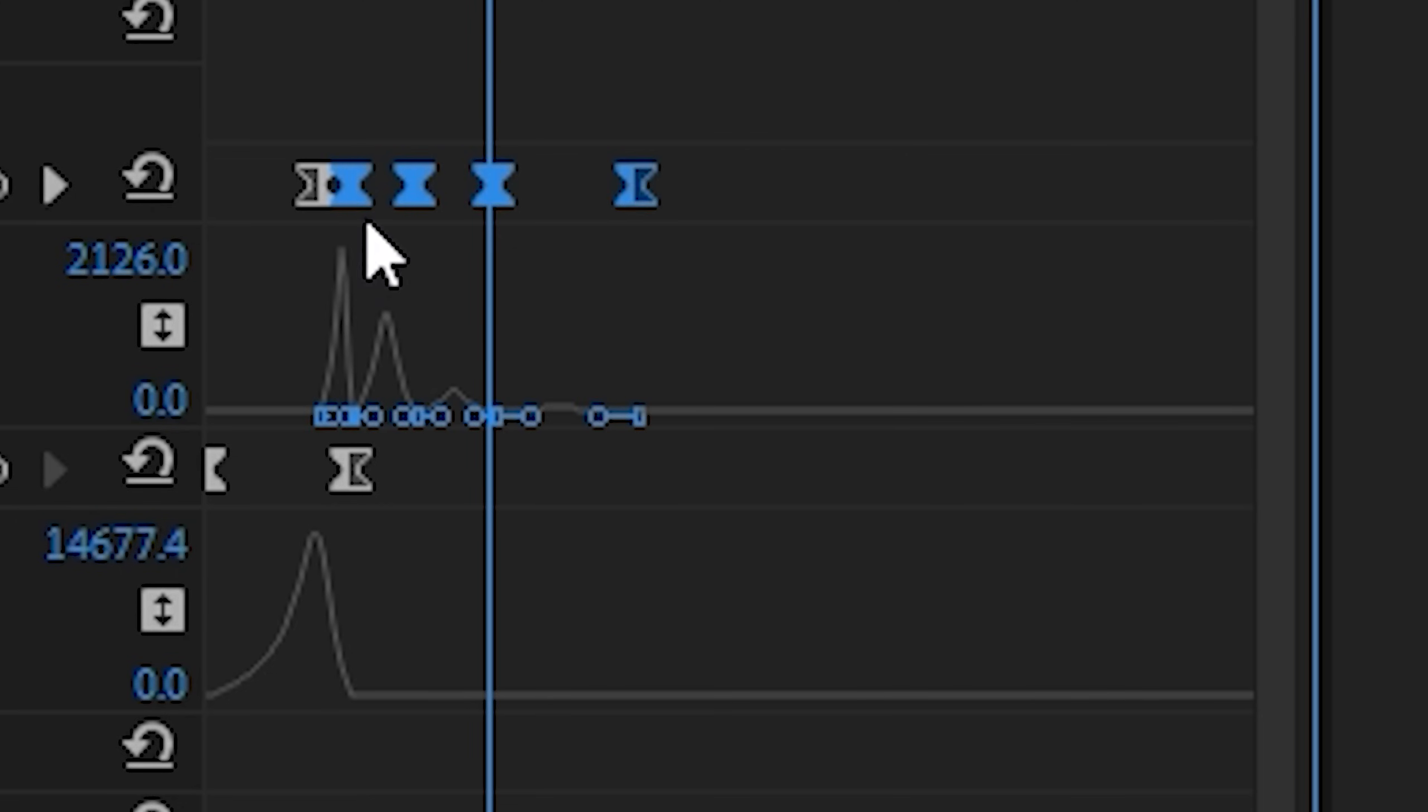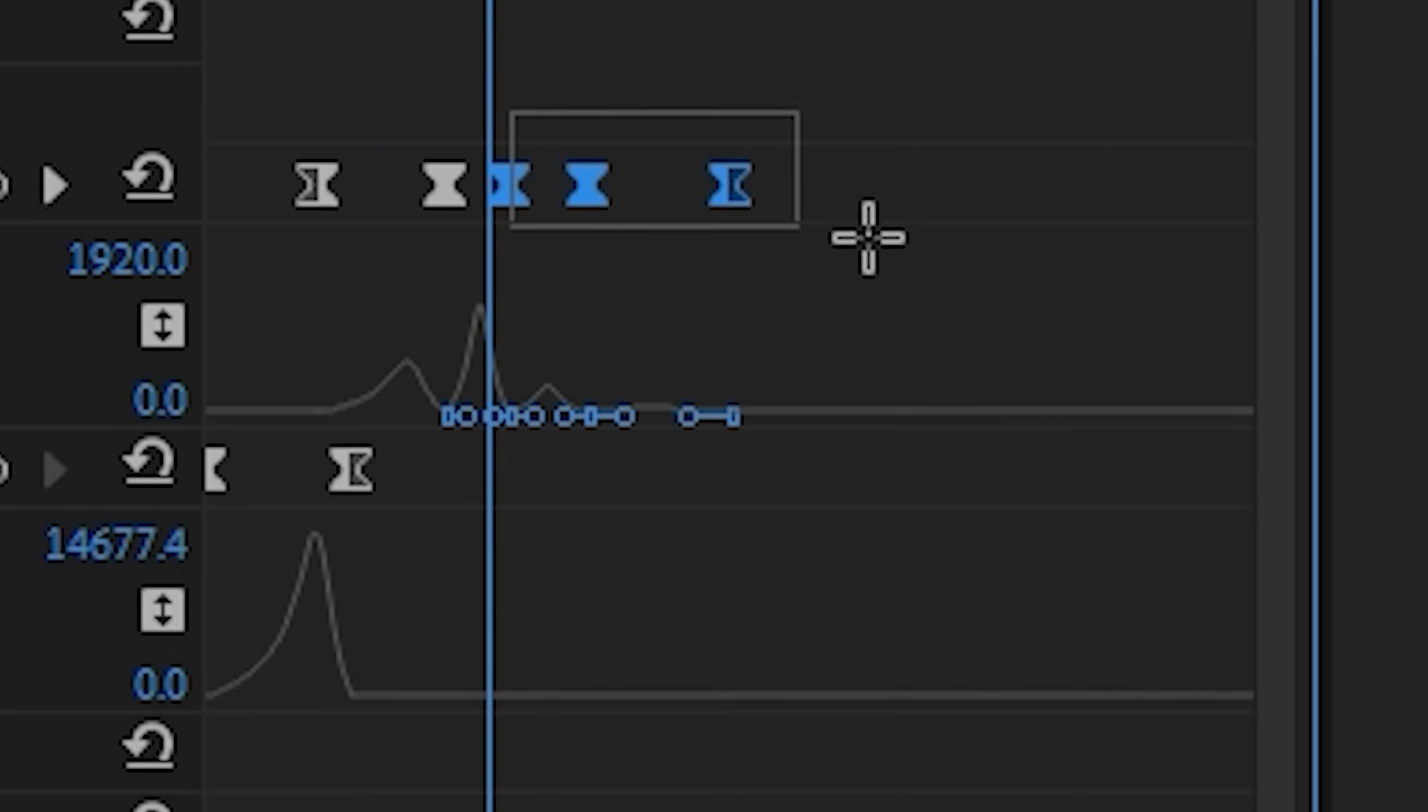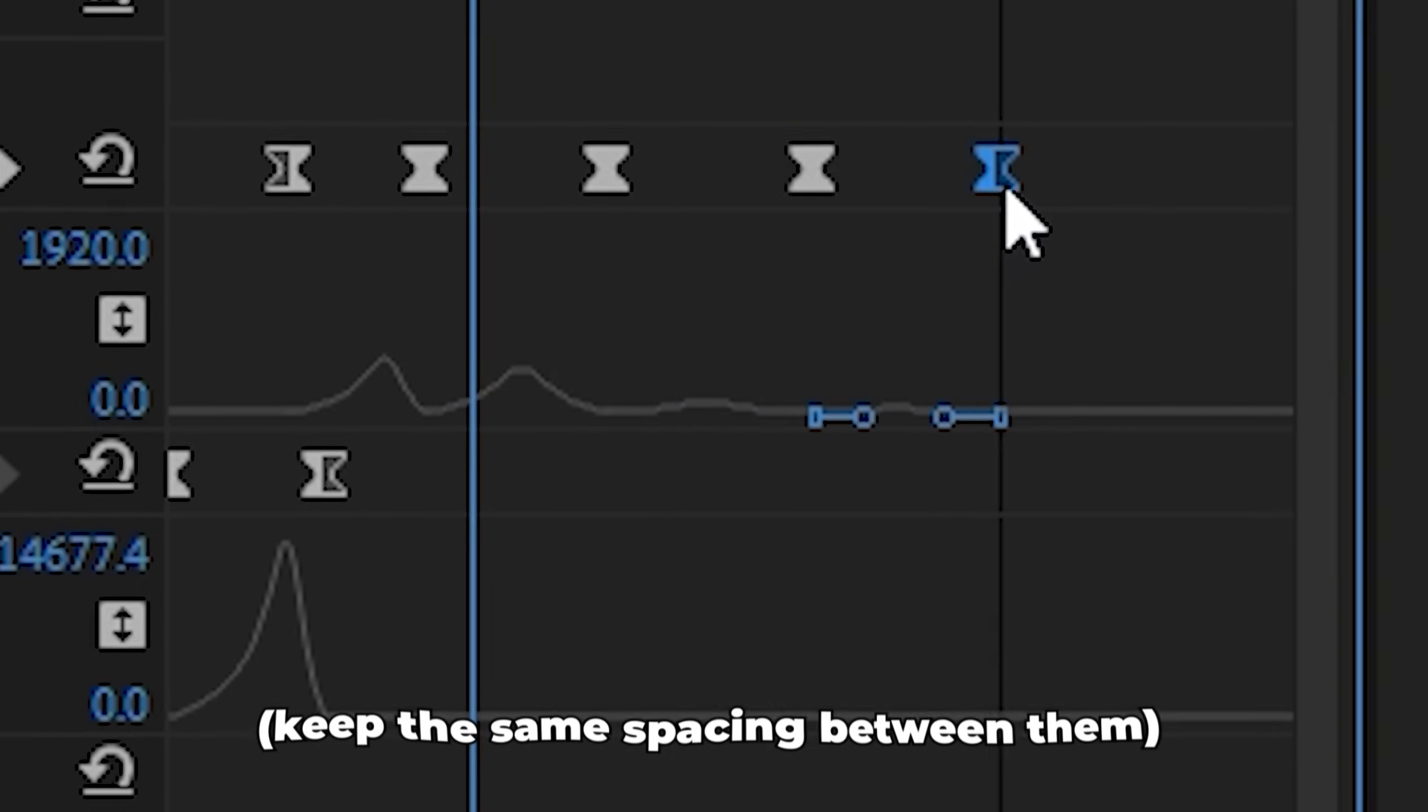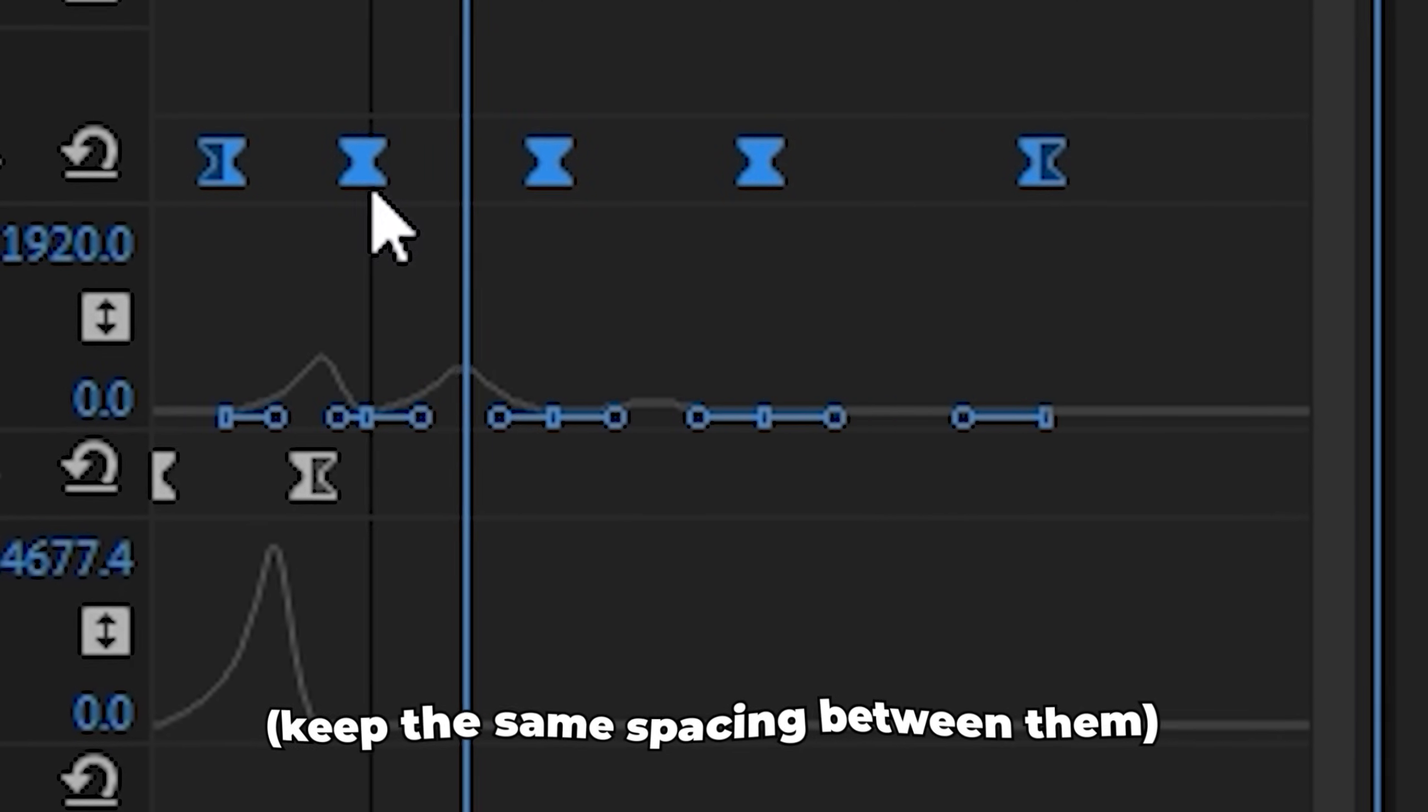And of course if it's not smooth enough, all you have to do is drag those keyframes out even further than we have already. See?